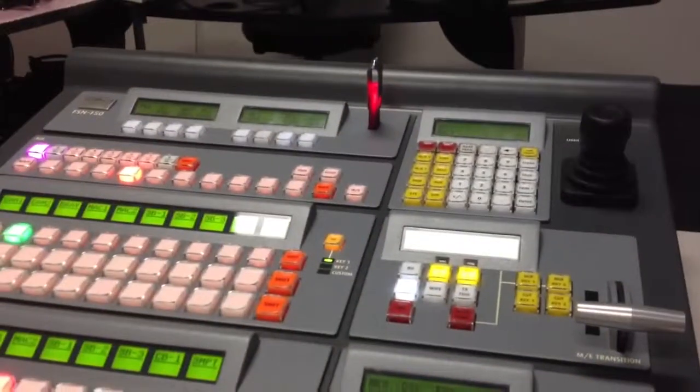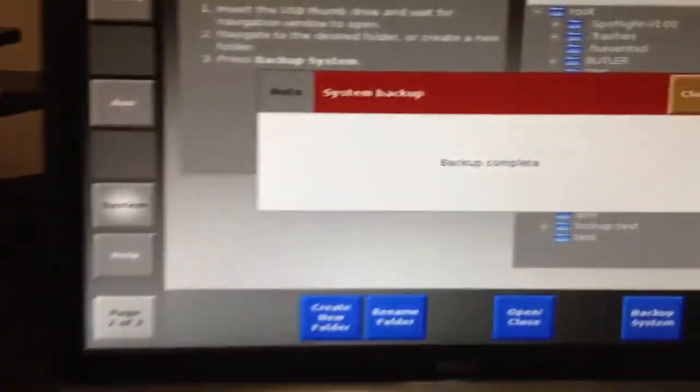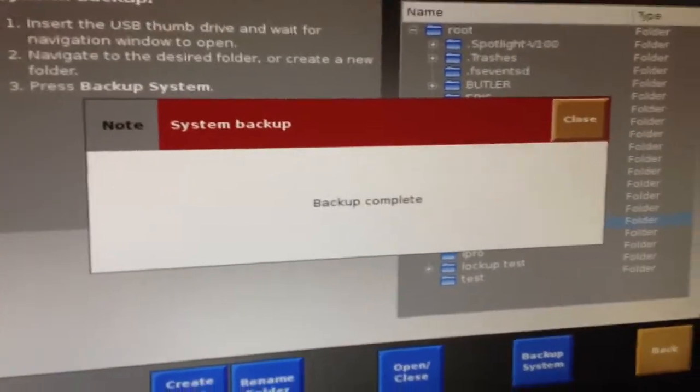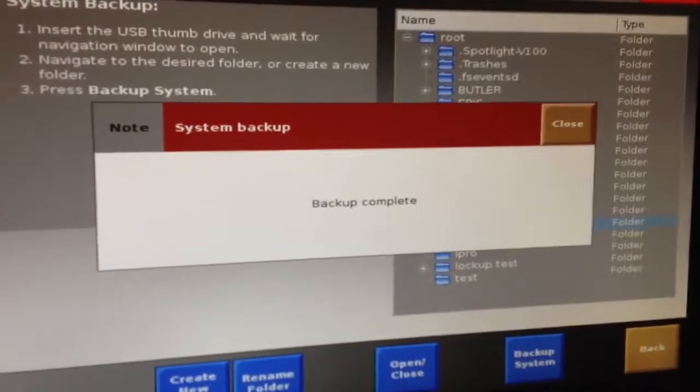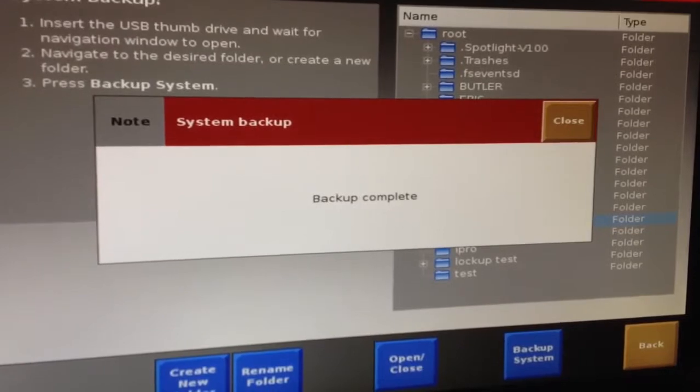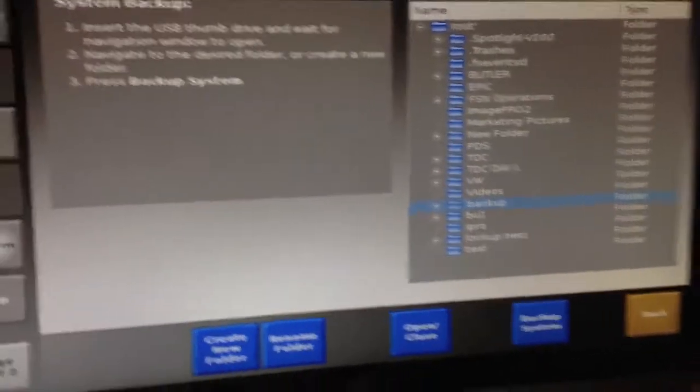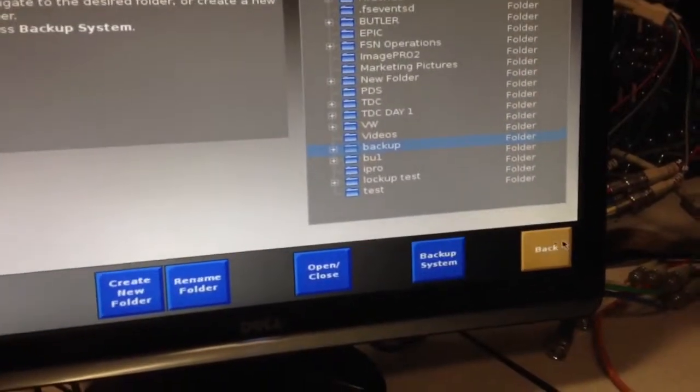So now, the backup's in progress. Depending on how many presets you have on the FSN will determine how long it takes. And since we don't have very many, the backup is now finished. So go ahead and close that. And we can go ahead and back out of this menu and remove the USB stick.